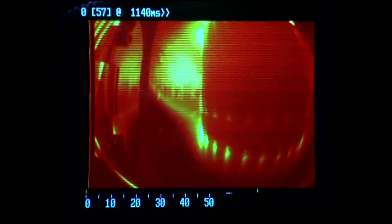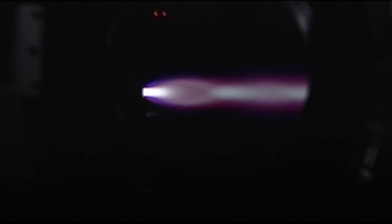This course will provide you with the basic knowledge of plasmas, and lead you through their application to fusion energy, space and astrophysics, and industry.